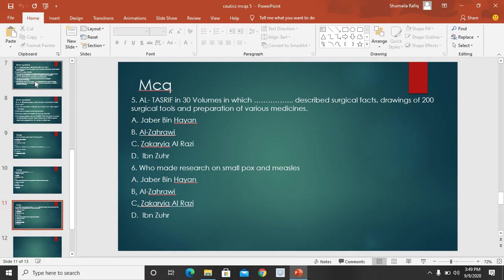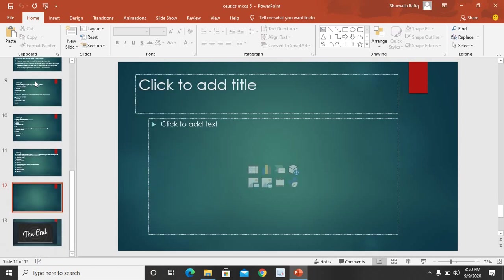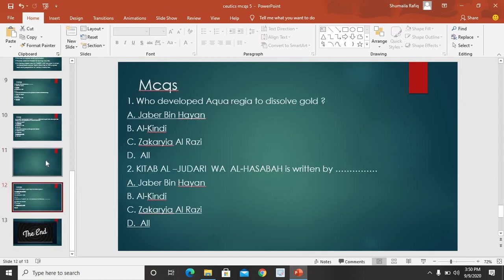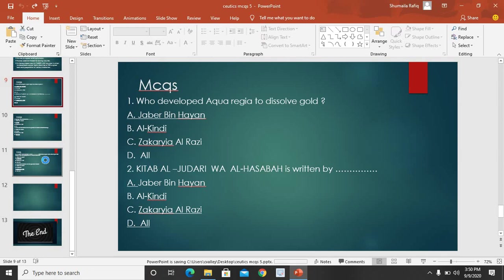MCQ 5: Al-Tasrif in 30 volumes — describing surgical facts, drawing of 200 surgical tools and preparation of various medicines — was written by? Options: Jabir bin Hayyan, Al-Zahrawi, Zakri al-Razi, Ibn Zuhr. Correct answer: Al-Zahrawi — option B is correct. MCQ 6: Who made research on smallpox and measles? Options: Jabir bin Hayyan, Al-Zahrawi, Zakri al-Razi, Ibn Zuhr. Correct answer: Zakri al-Razi — option C. So students, this was about Chapter 2 — History of Pharmacy with reference to contribution of Muslim scientists. MCQ discussion and questions were covered. You will be answered. Thank you very much.